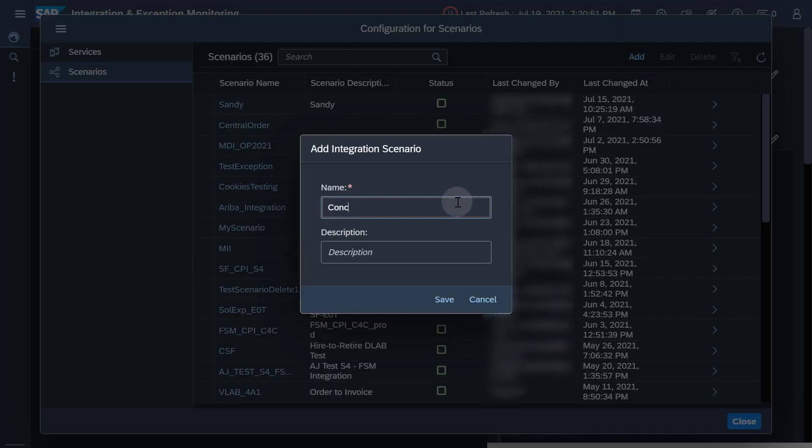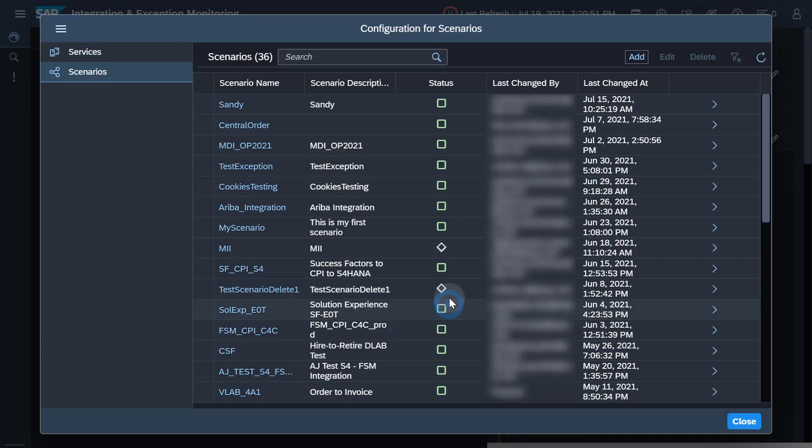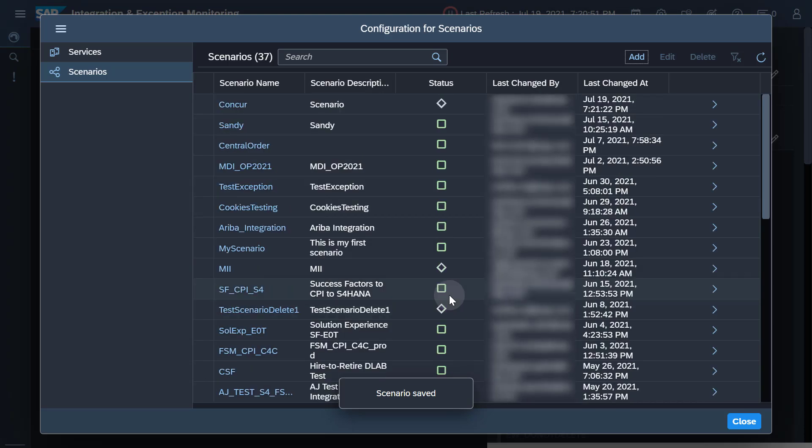Enter a proper name and a description. Choose save. First, you need to specify which components shall be part of your scenario.